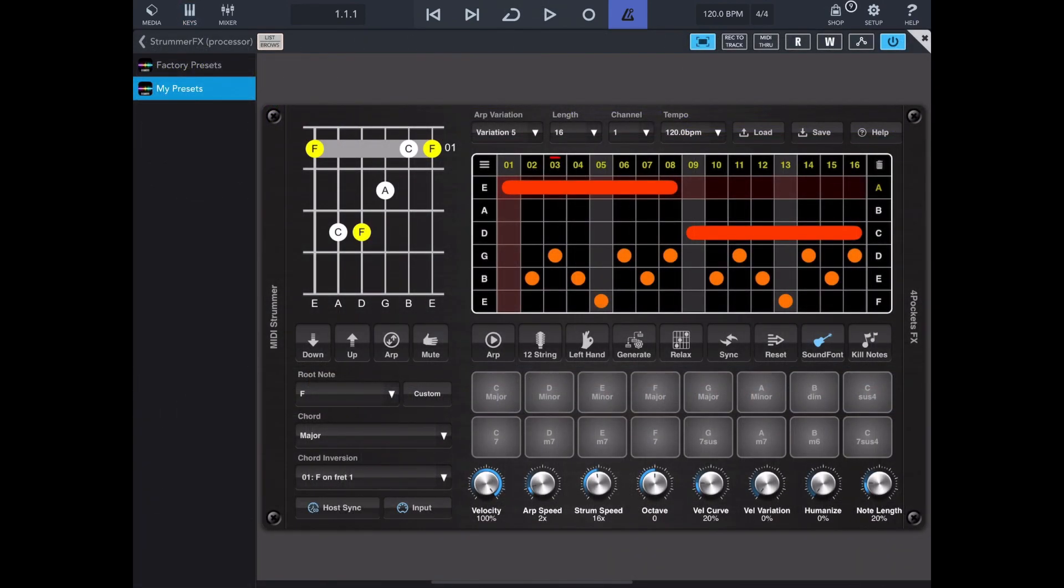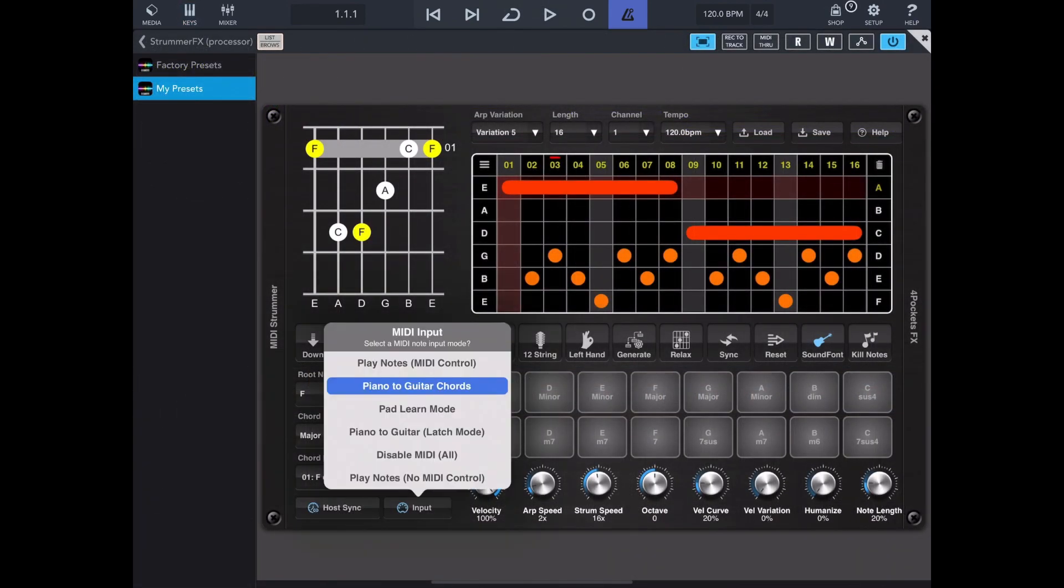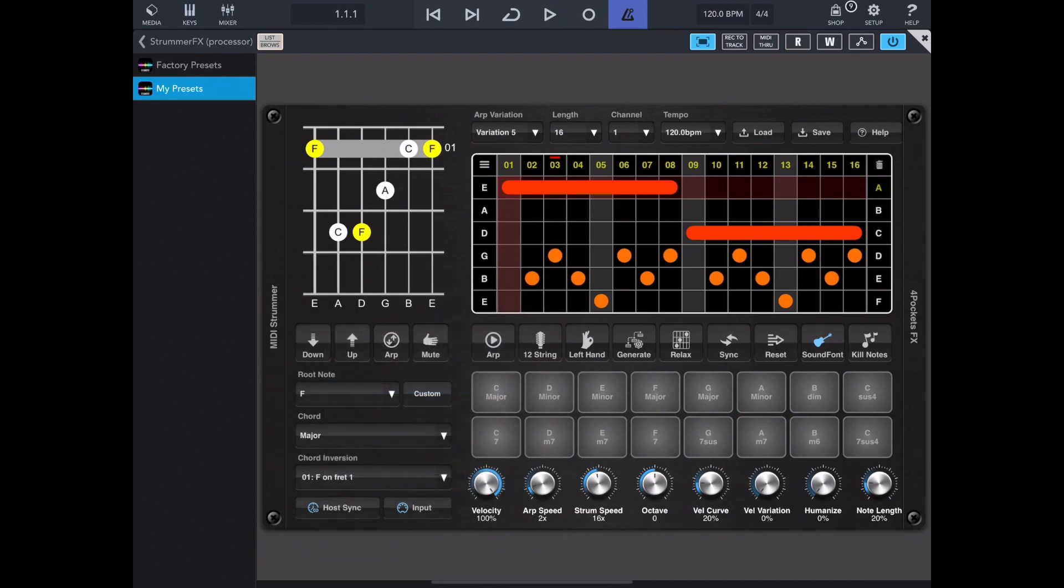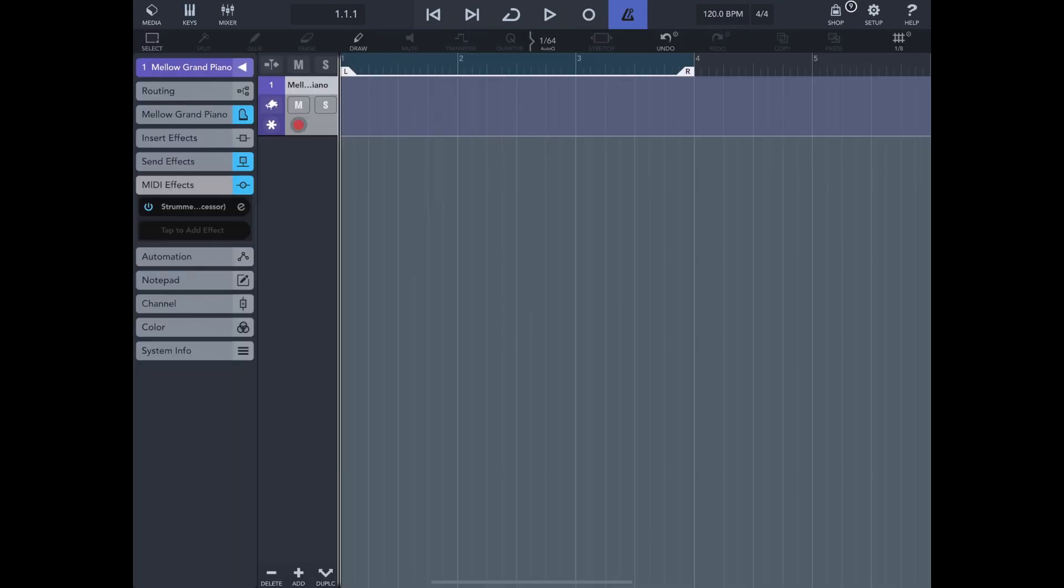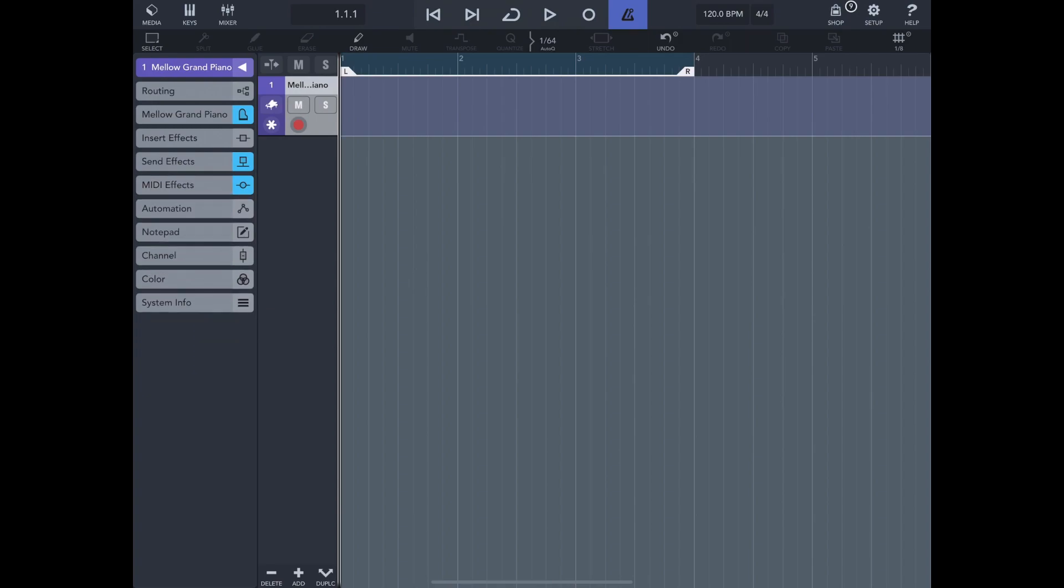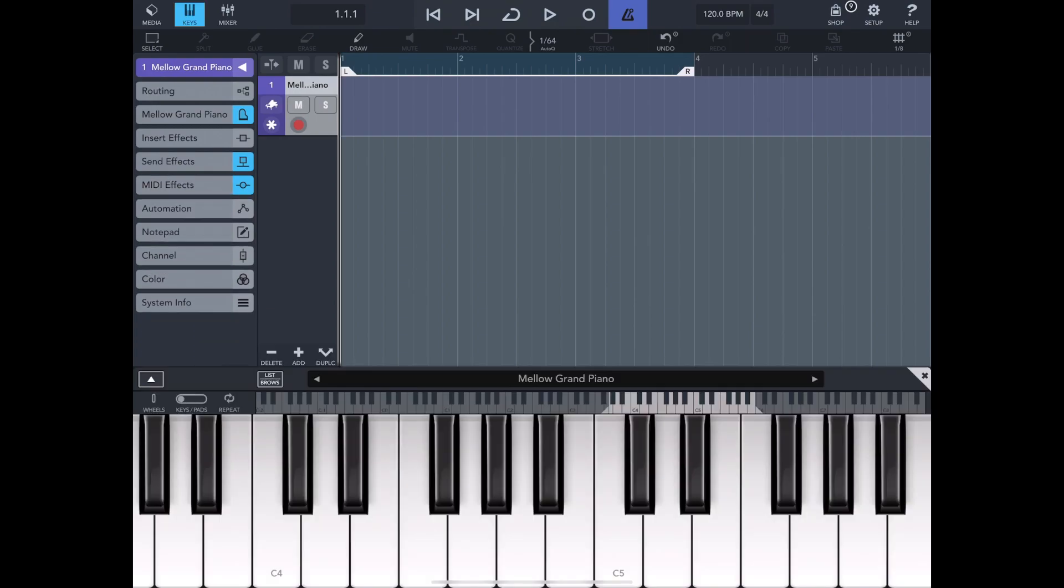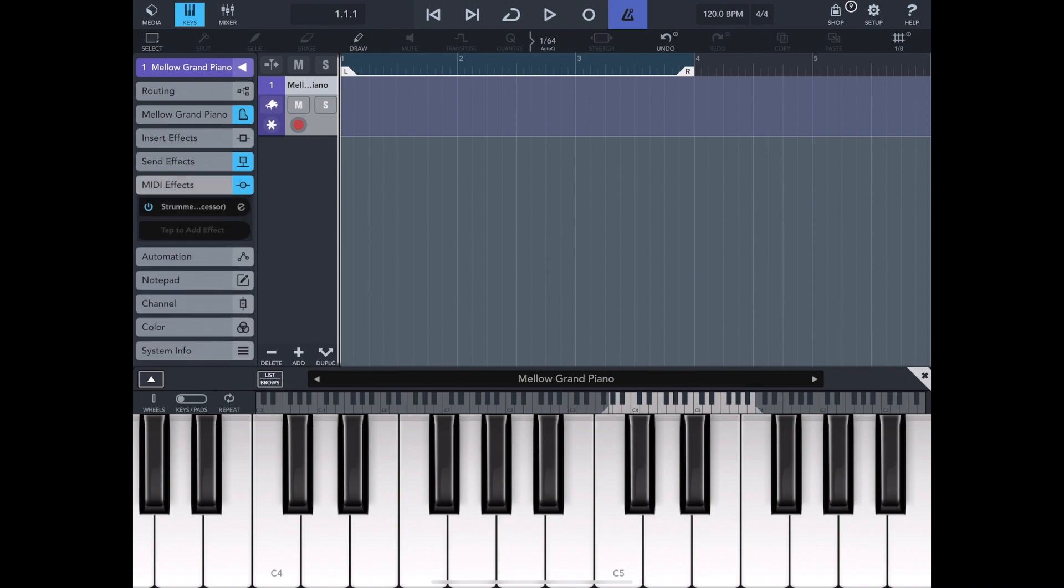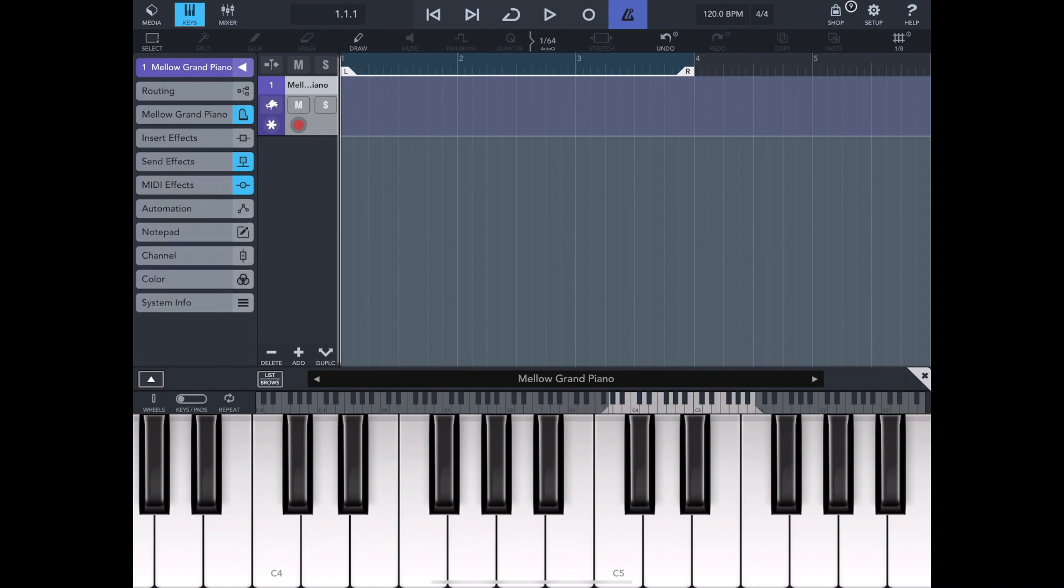Now in this third example I'm using MIDI Strummer as a MIDI effect plugin on one of Cubase's own default instruments and what we can do is use it to generate the MIDI to drive practically any other instrument that takes note data. So let's give this a go.